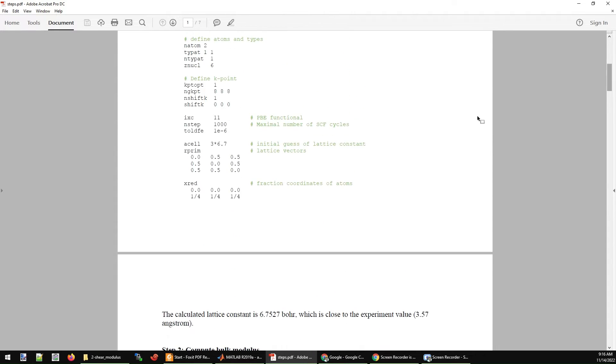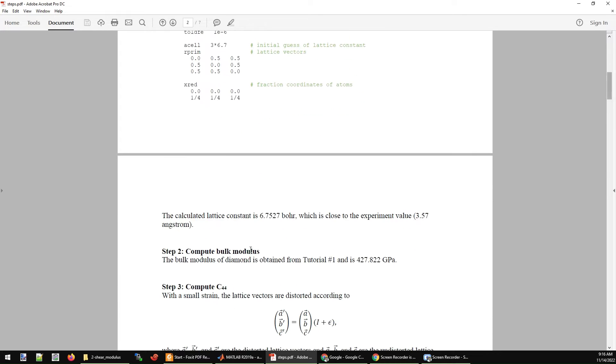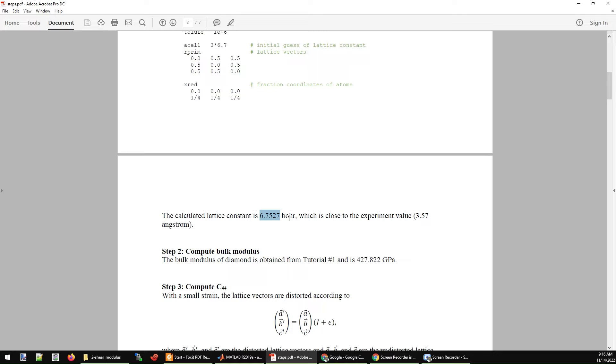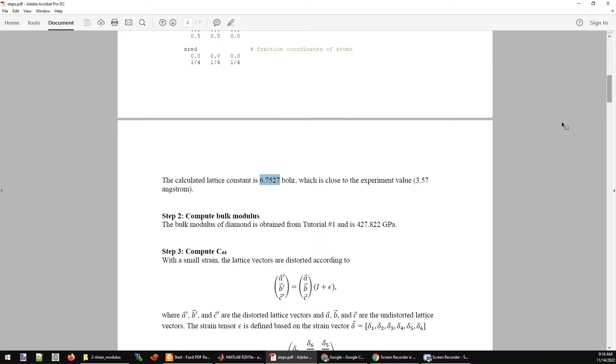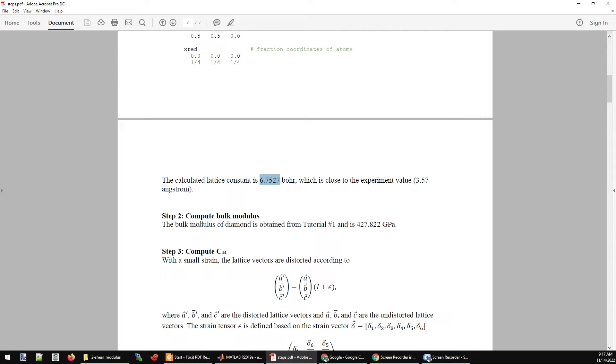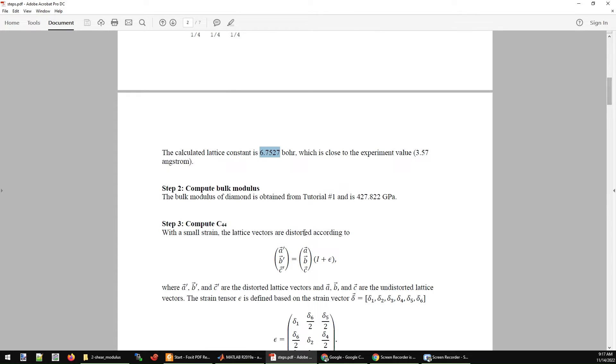If you run this ABINIT input file, you will get the relaxed geometry for this structure and the lattice parameter. If you convert this Bohr to Angstrom, it's very close to the experimental value, which is 3.57 Angstrom. After relaxing the lattice parameter of carbon diamond structure, now we can calculate the bulk modulus. The bulk modulus will be 427 gigapascal.